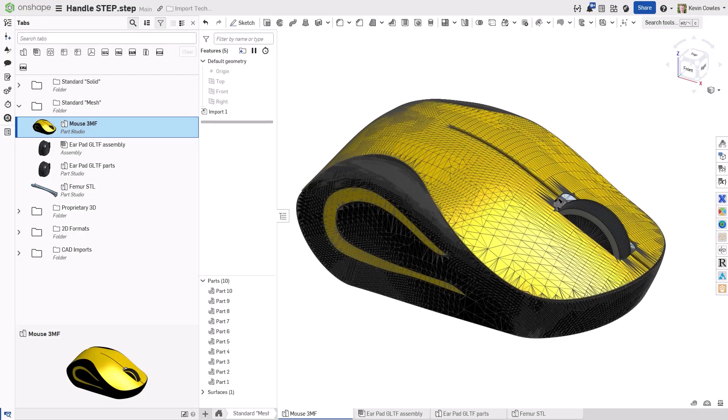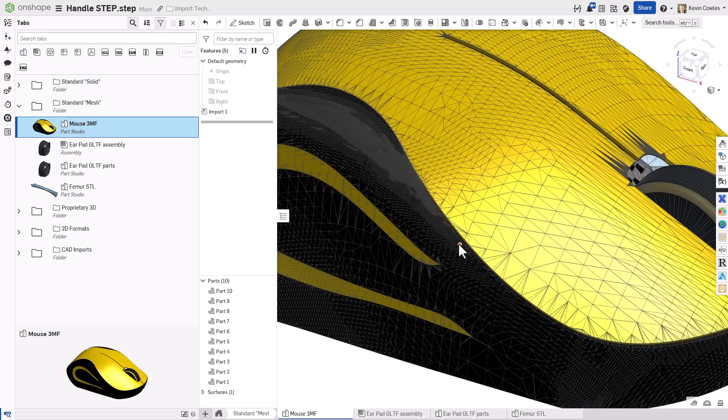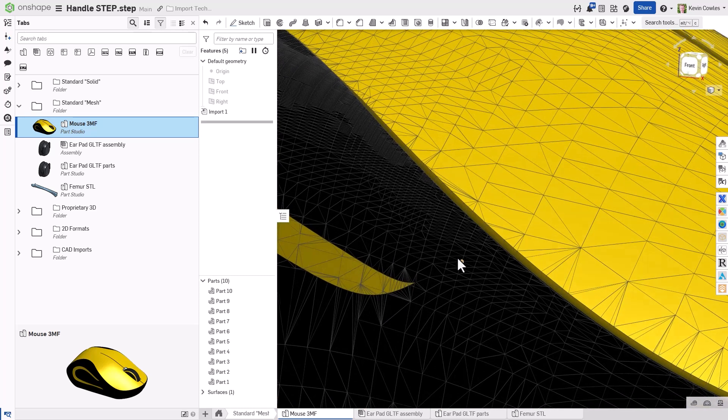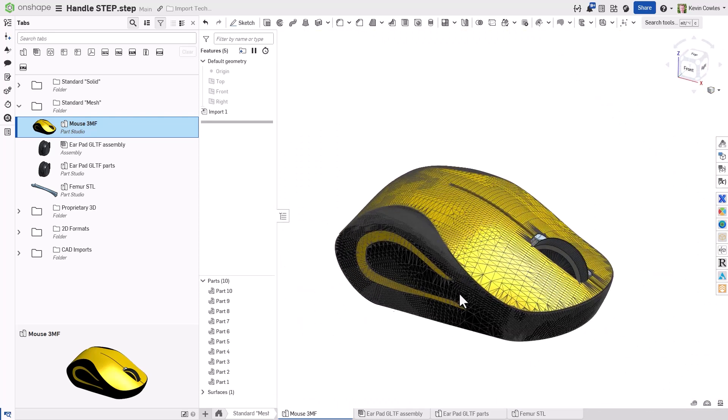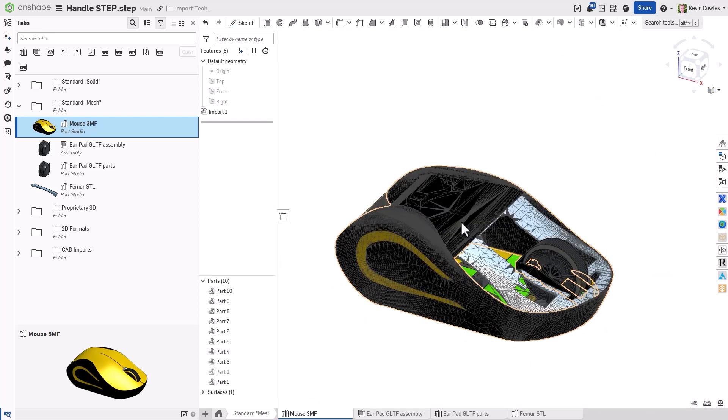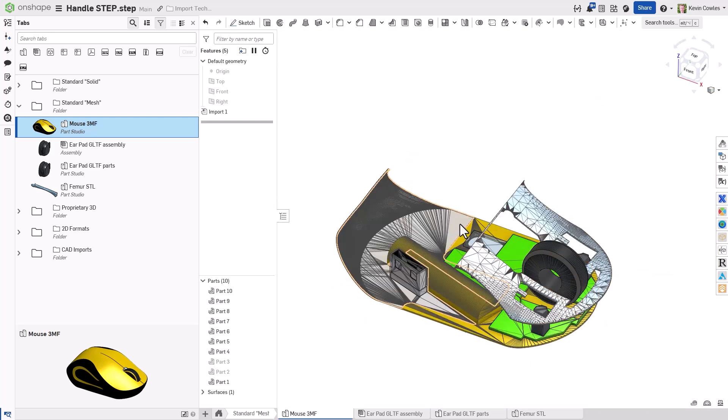Moving on to mesh formats, which include STL, OBJ, 3MF, and other file types. Mesh formats are polygonal representations of 3D surfaces, often the output of a 3D scan or the input for a 3D printing process.